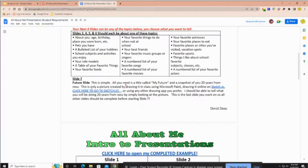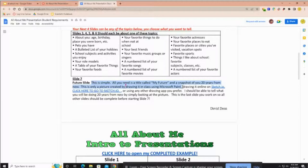For slide 7, let's look at the project guide. This is simple — all you need is a title called 'My Future' and a snapshot of you 20 years from now. This is only a picture created by drawing it in class using Microsoft Paint. In bit class you can use the Microsoft Paint app that's already on your computer.